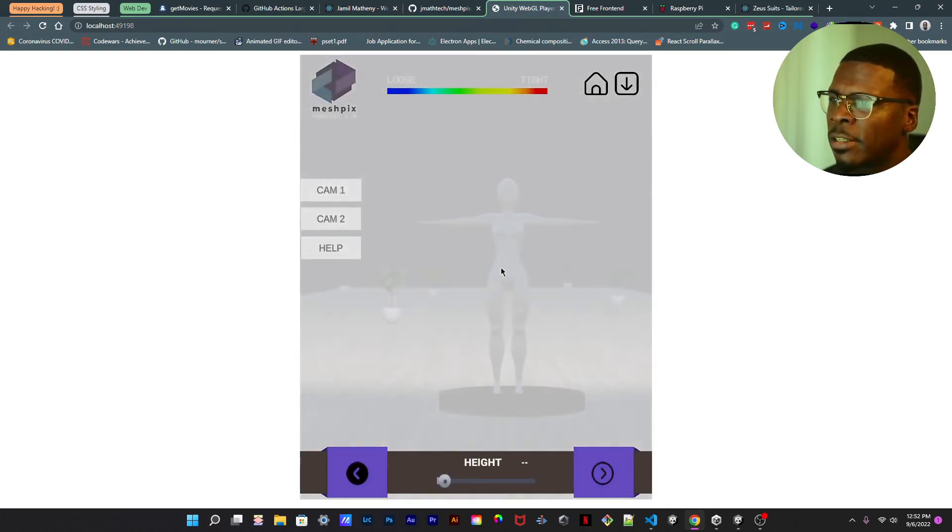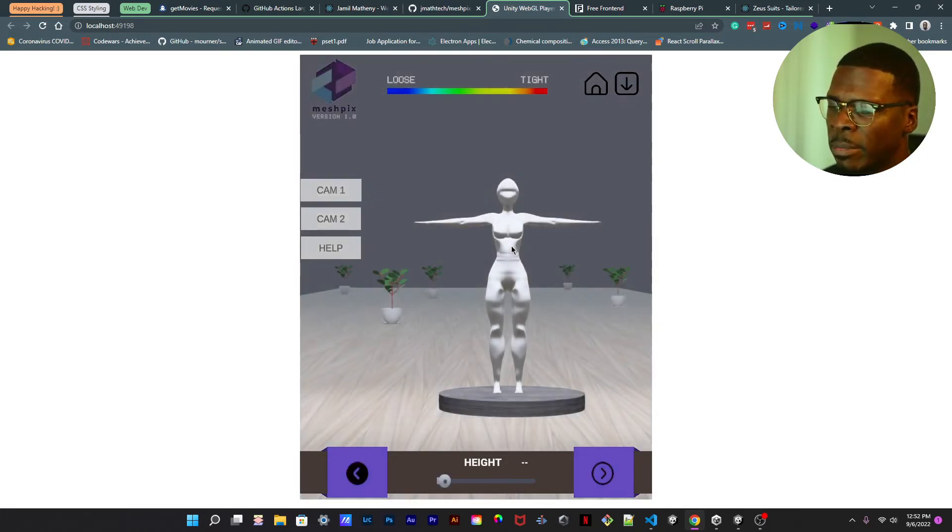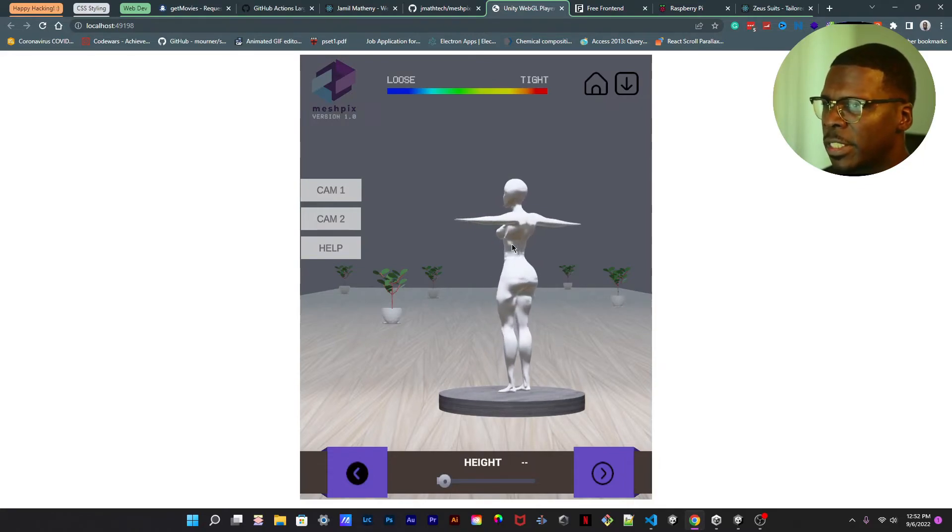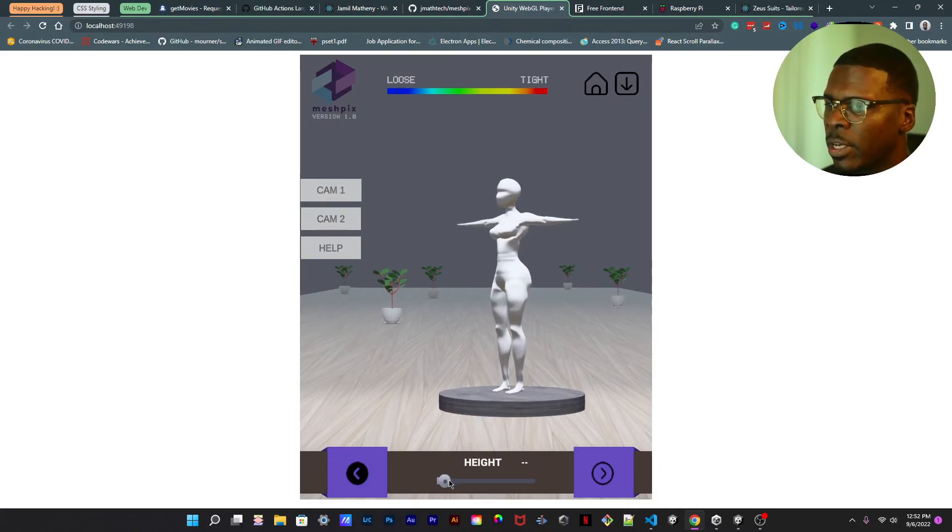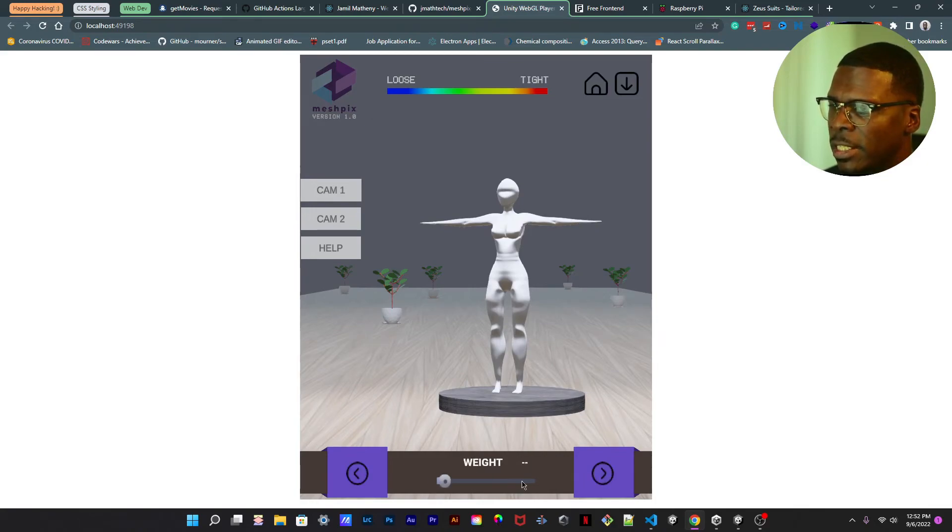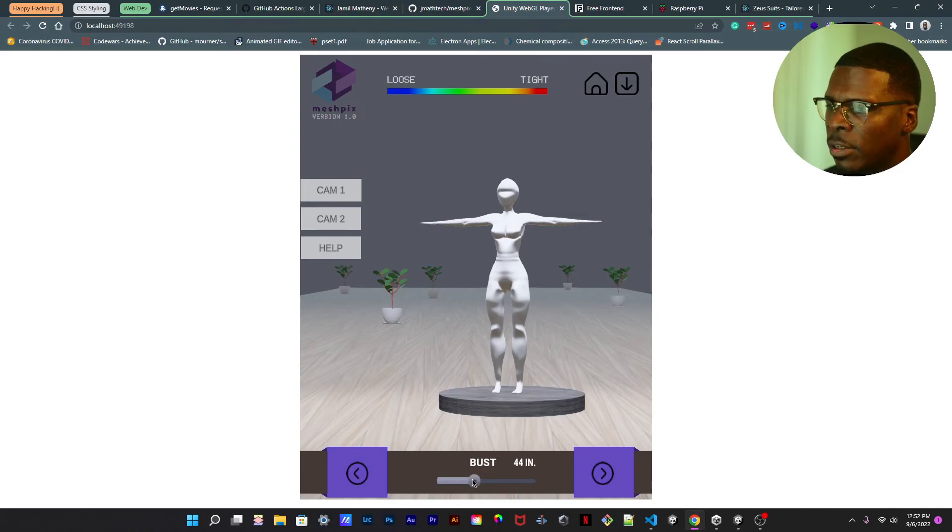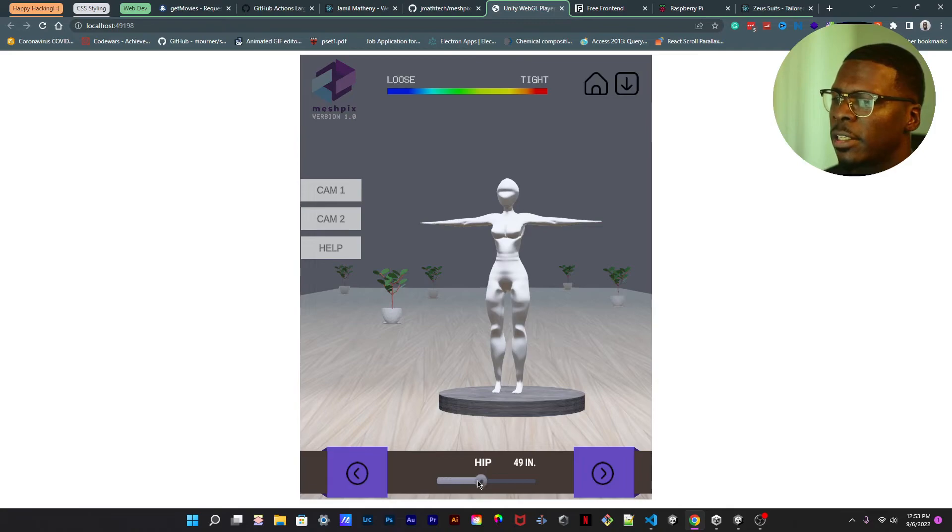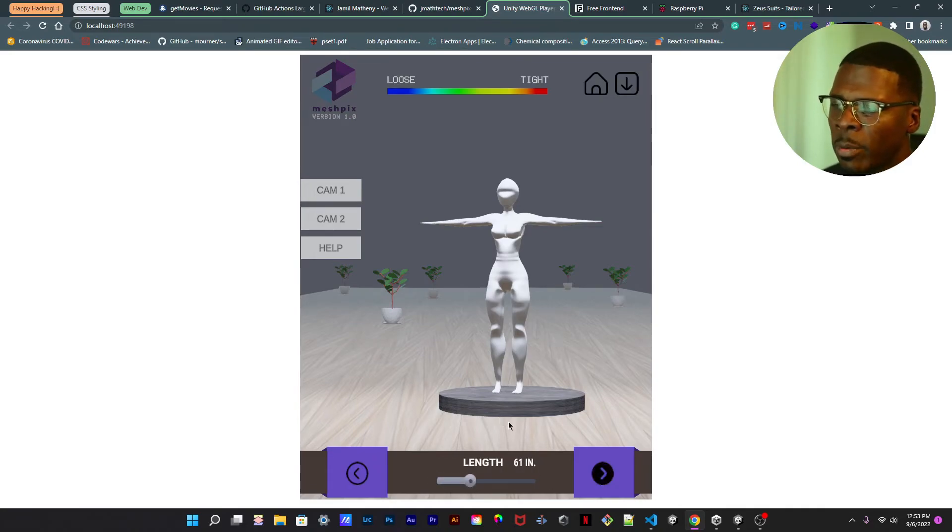It's the same concept. The only difference is the height and all the different attributes that come along with that. That will be the only thing that will change on this thing, just the attributes.